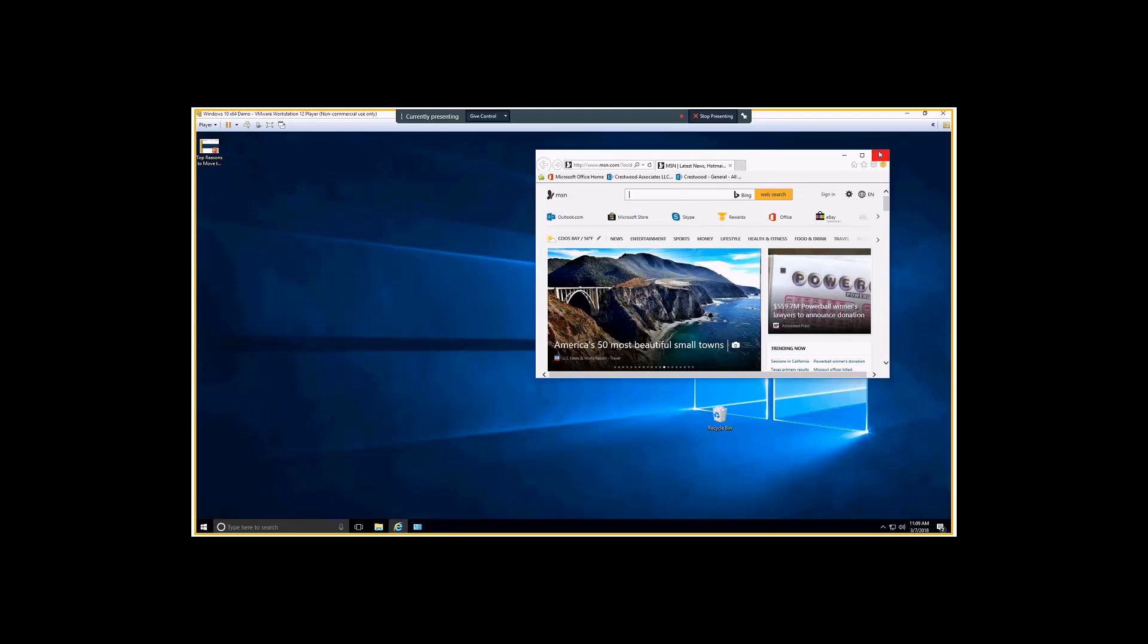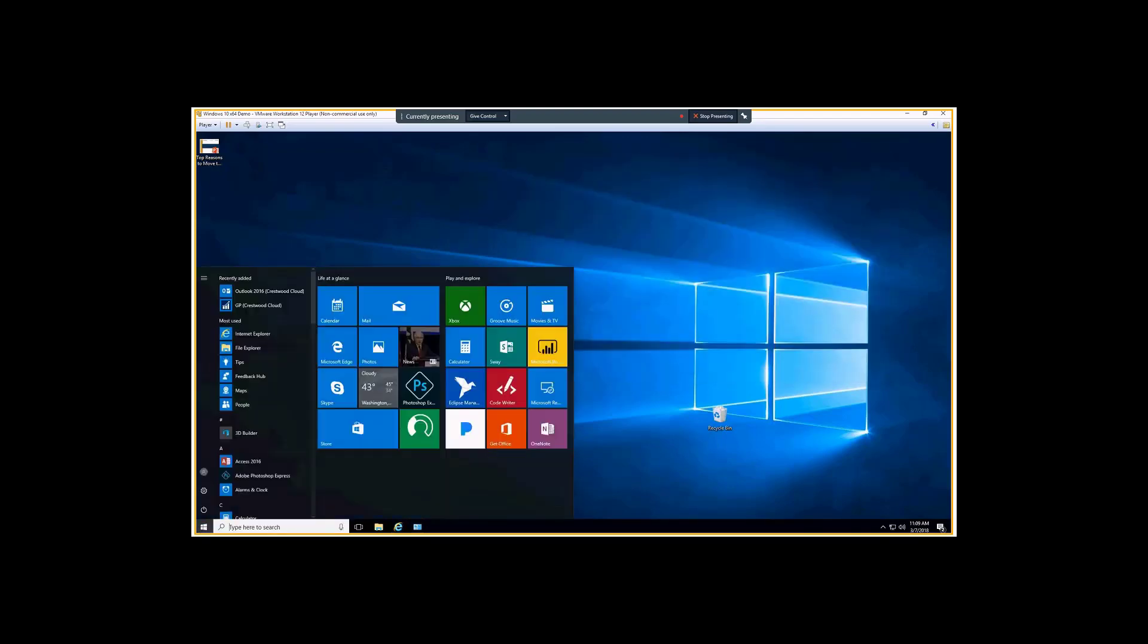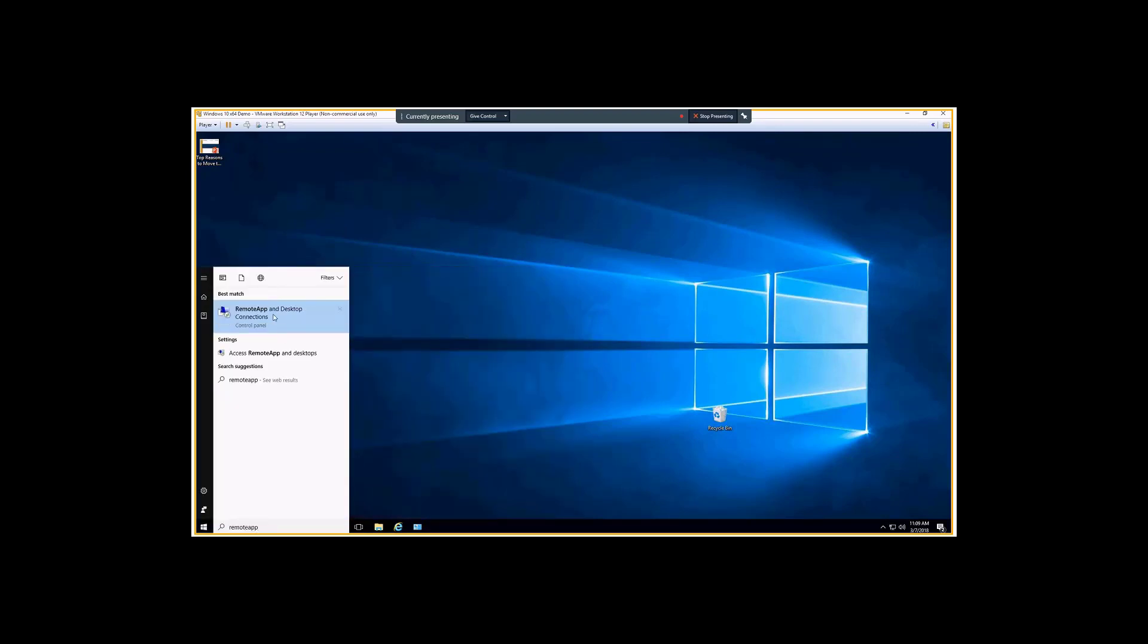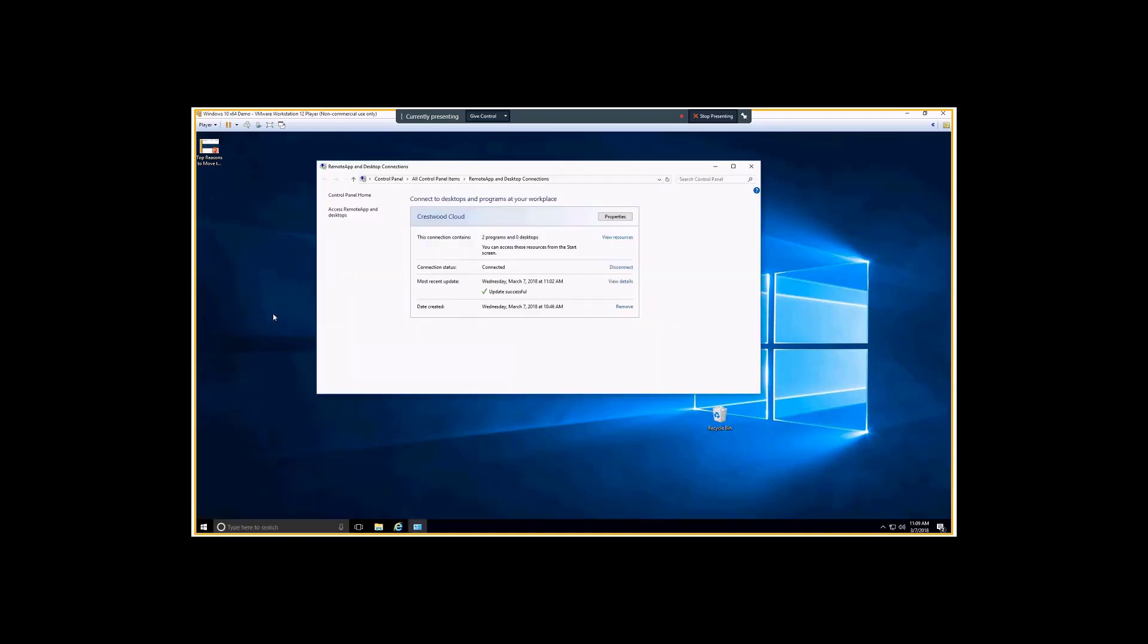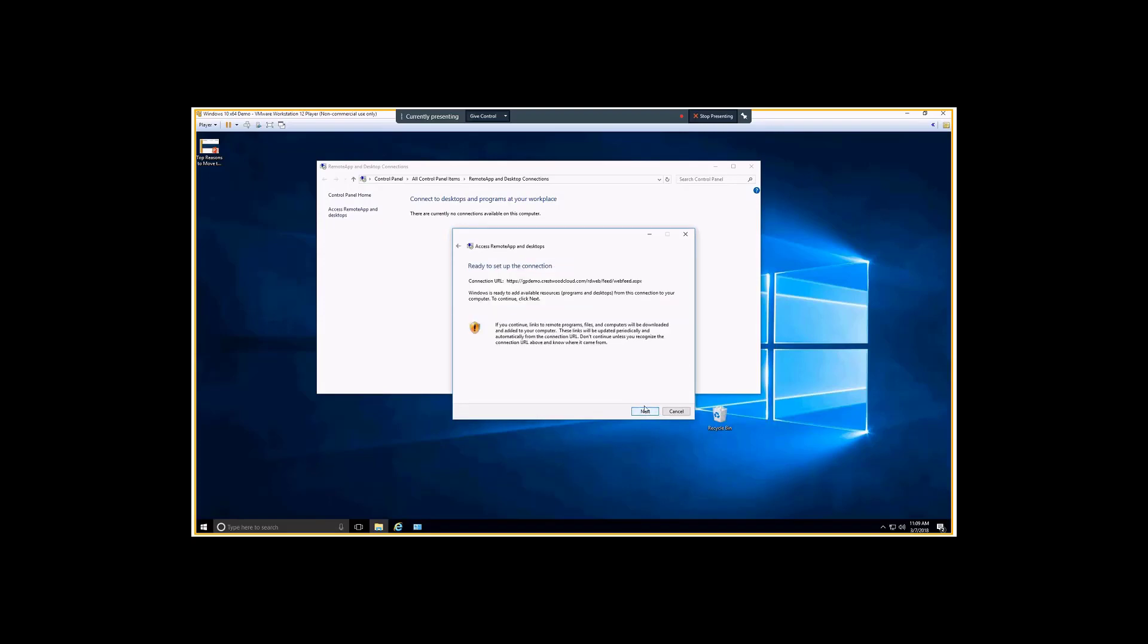I'm going to show you what the installation process looks like. It's really easy. On Windows 8 or newer, you've got the remote app and desktop connections in the control panel. You just click add a remote desktop and then you have a unique URL going to your server. You just add in that feed.